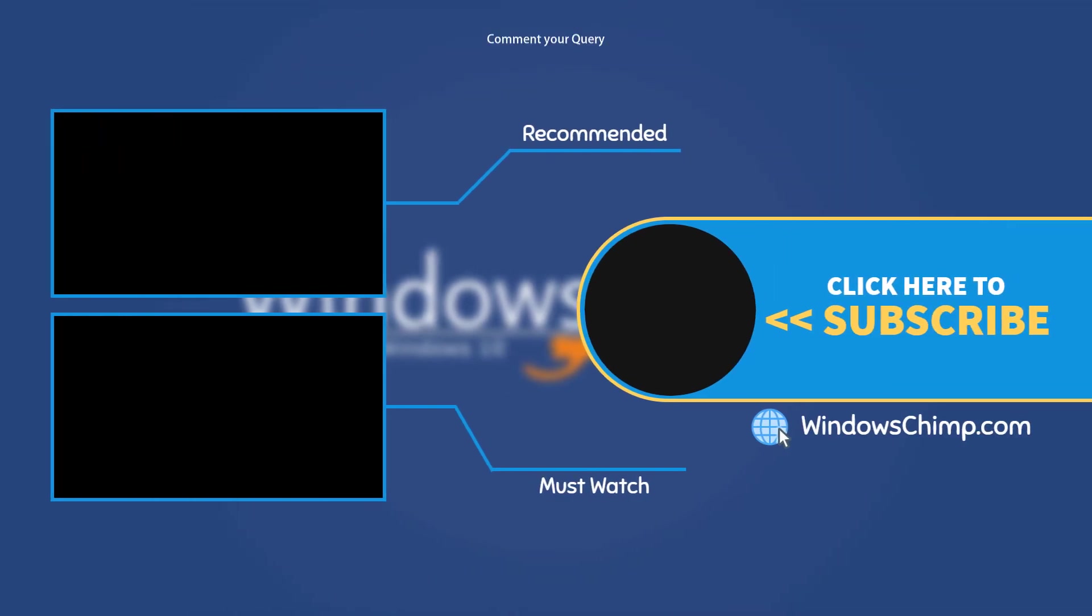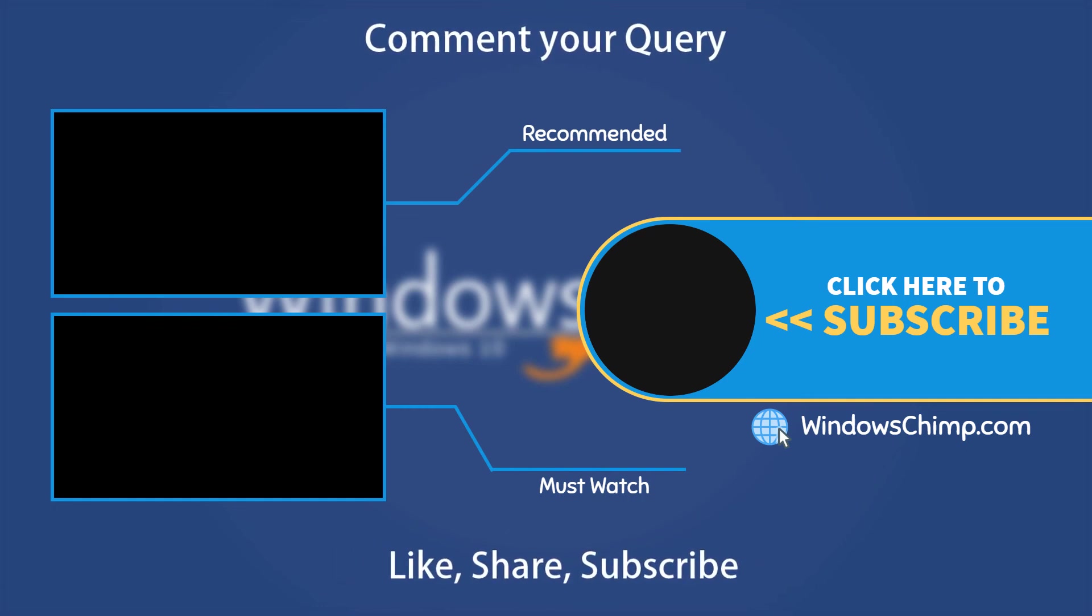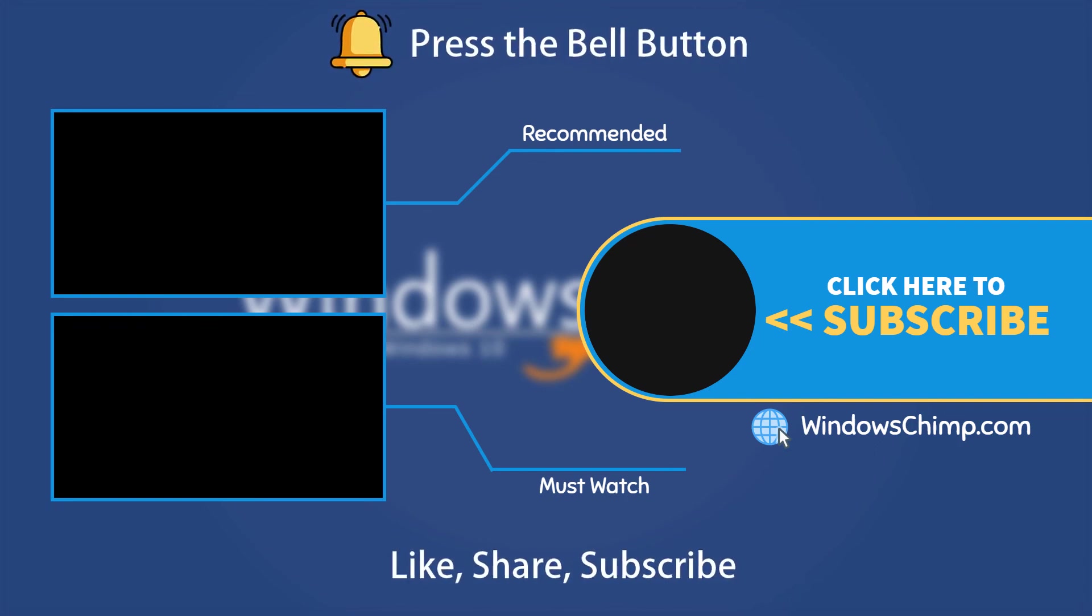And that's it for this video. If you have any questions or suggestions, drop them below and share this useful video with your friends. Like the video and subscribe to the channel. Don't forget to press the bell button to receive alerts for videos on Windows tips and tricks.